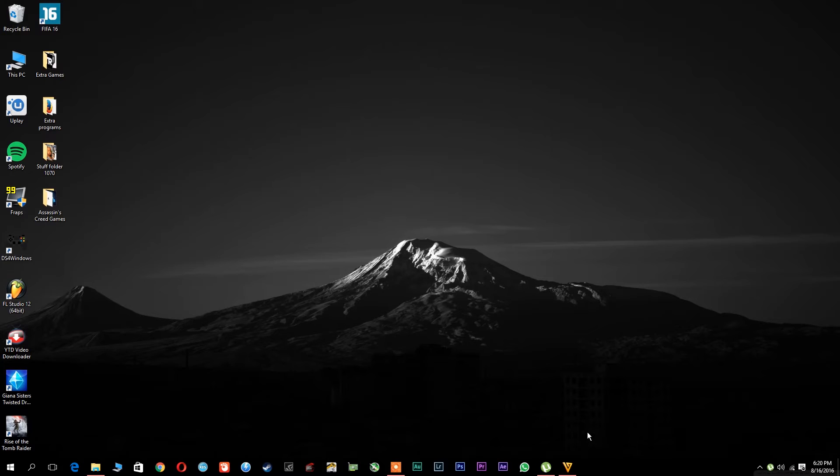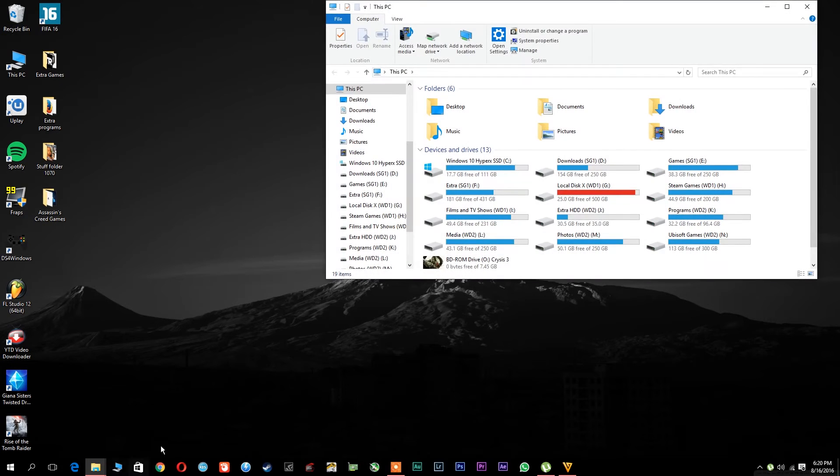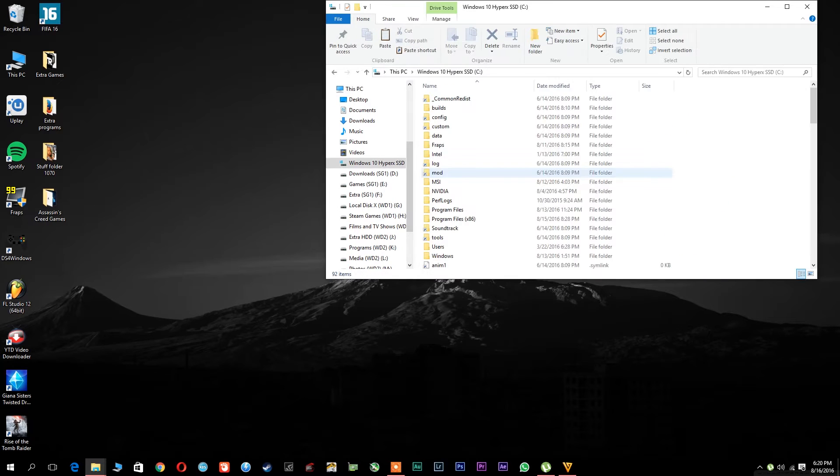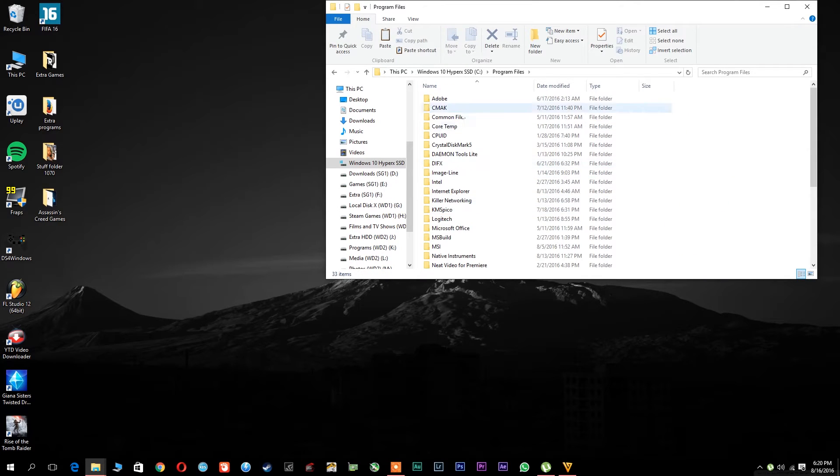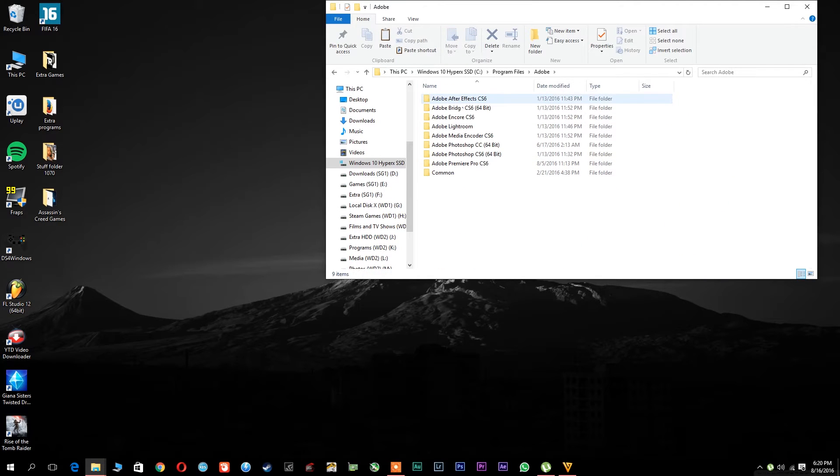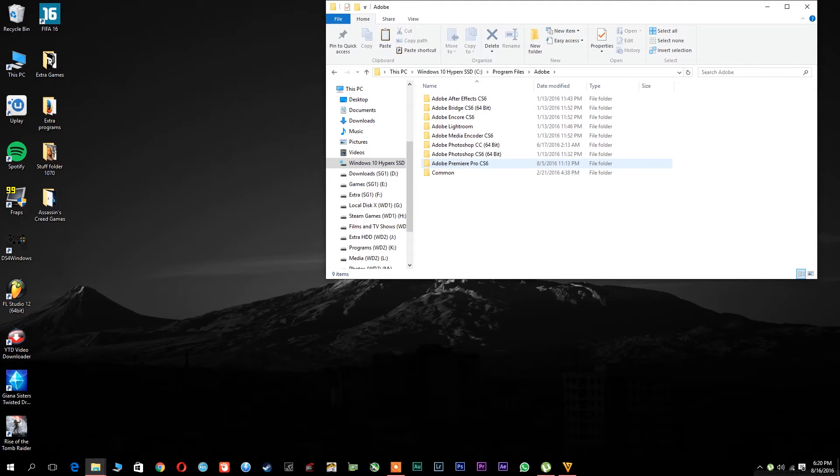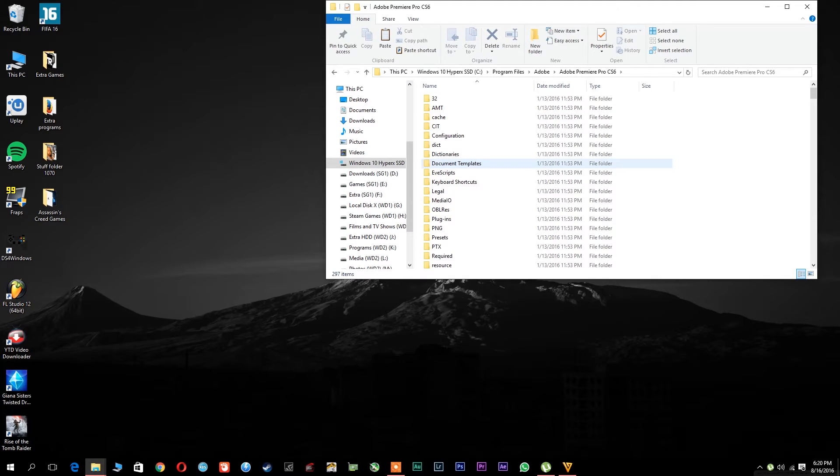In order to do this you have to go to the folder where you've installed the Adobe programs, so in the C Partition, Program Files, Adobe. I have the CS6 version of those programs, so go to Premiere Pro.